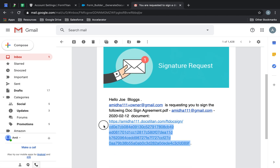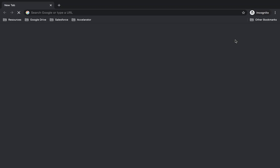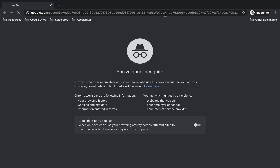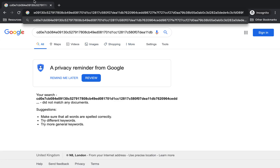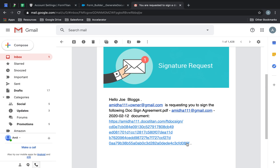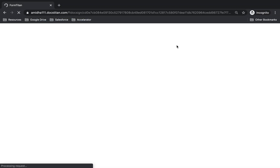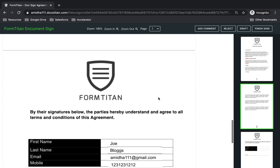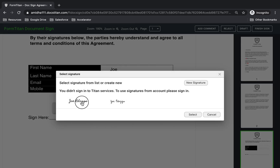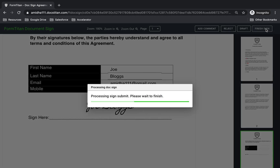I can just take this link, paste it in here, copy the URL properly, and paste it. It's going to load my document. Here's my data from Salesforce — I'll just go ahead and sign it and then click Finish Sign.